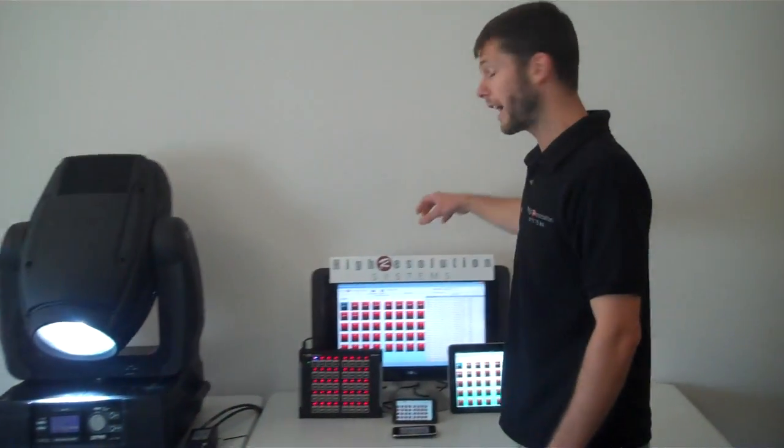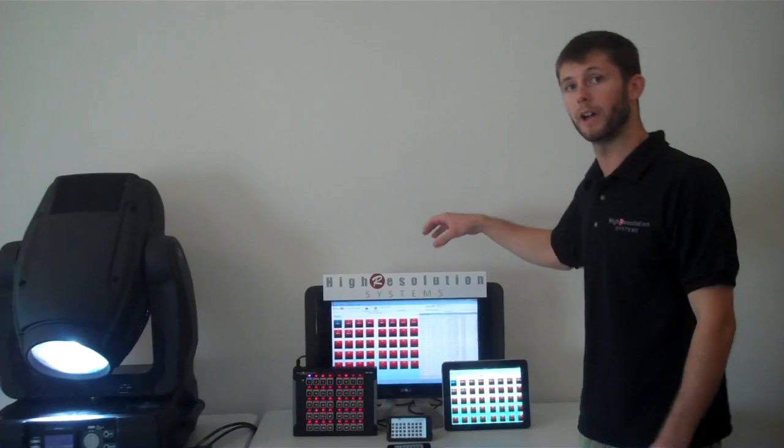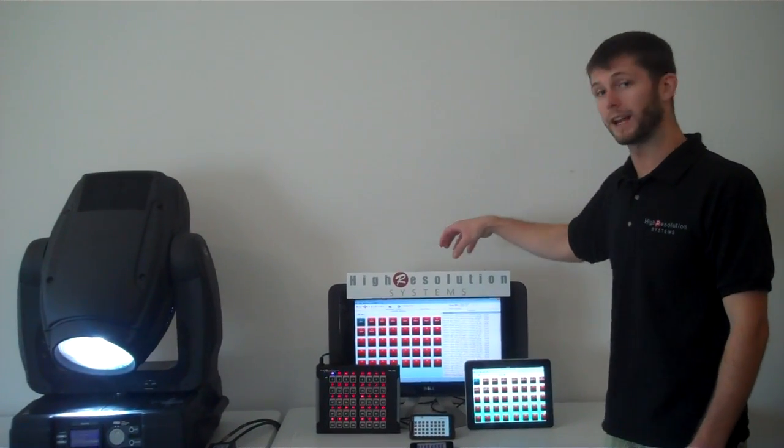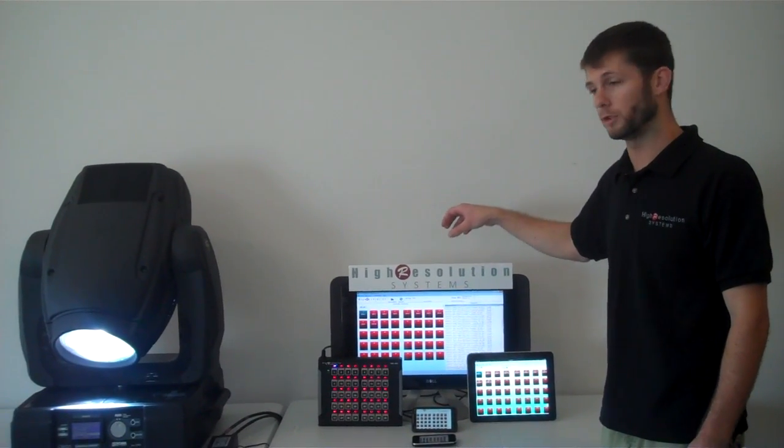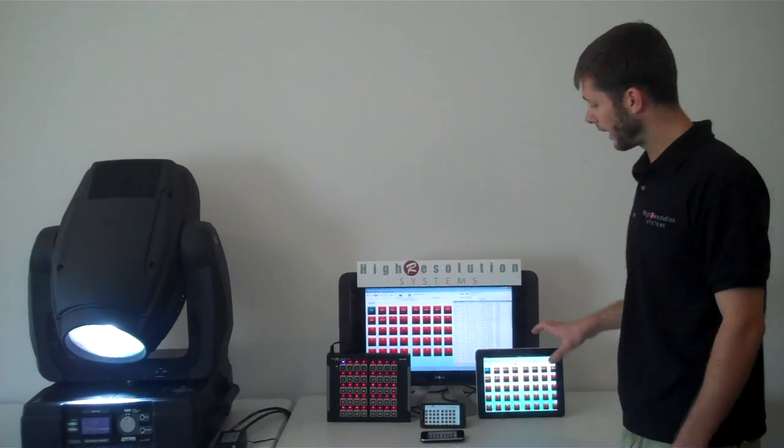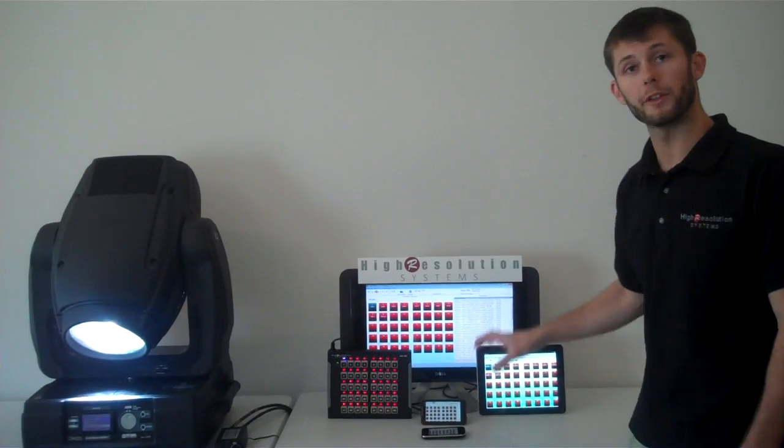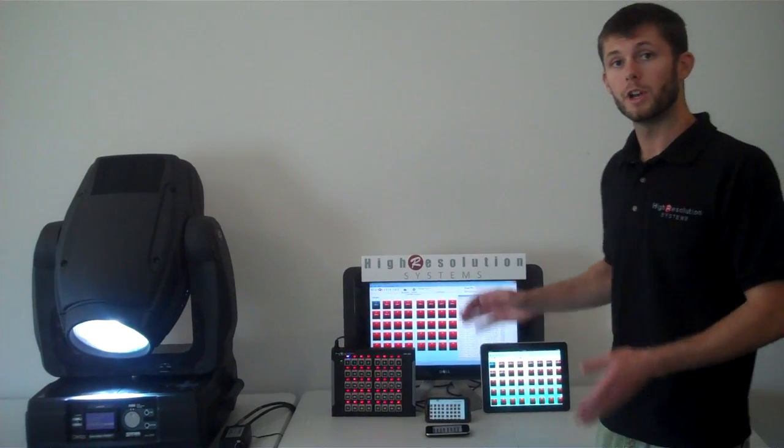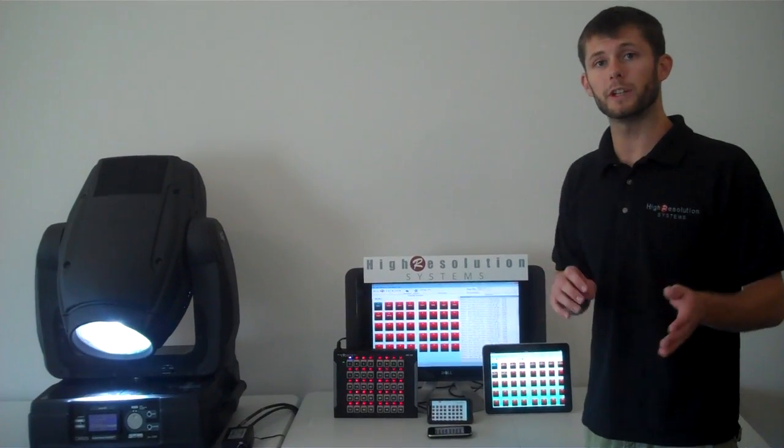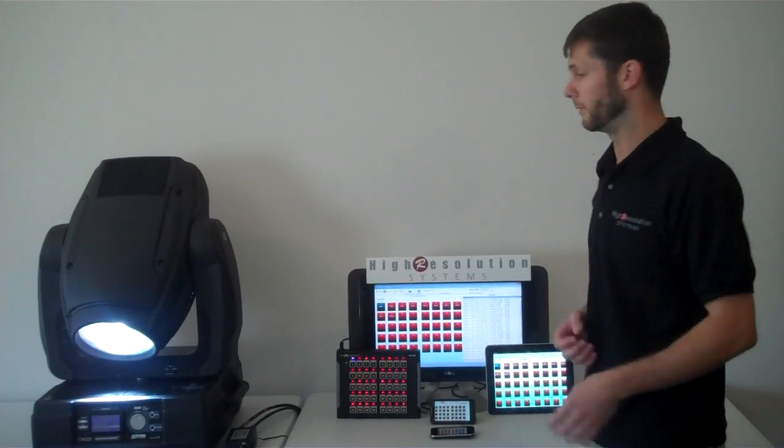I have the Universal Device Control software running on this Dell touchscreen computer. I also have a few other interfaces that will show you your user interface options.